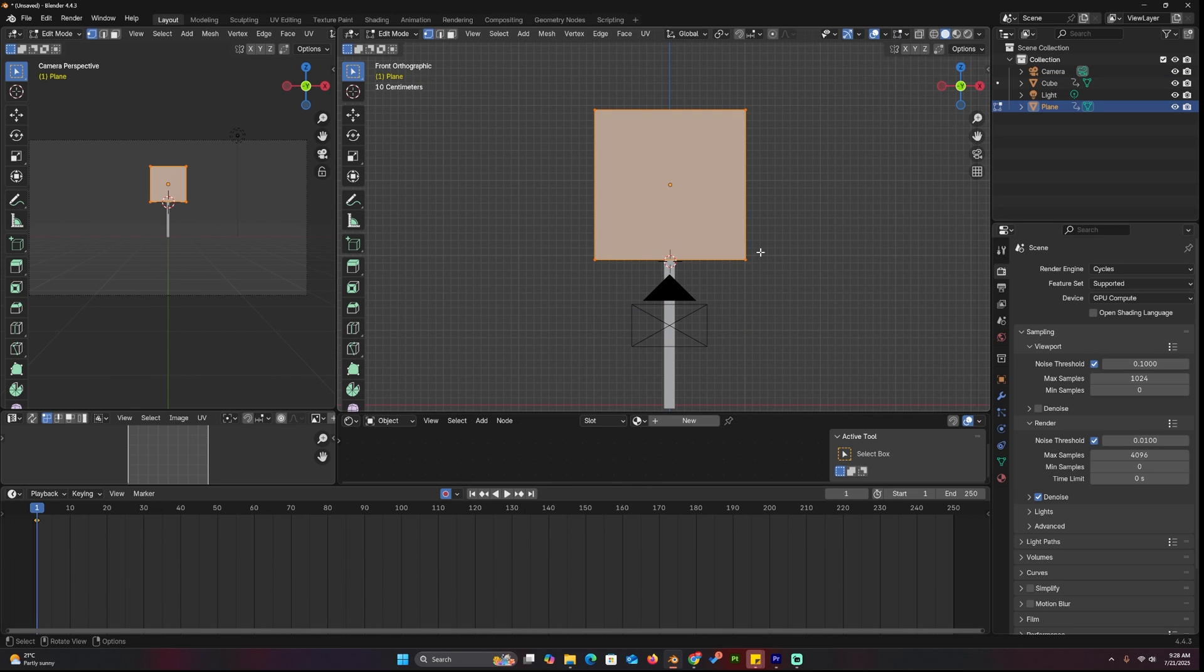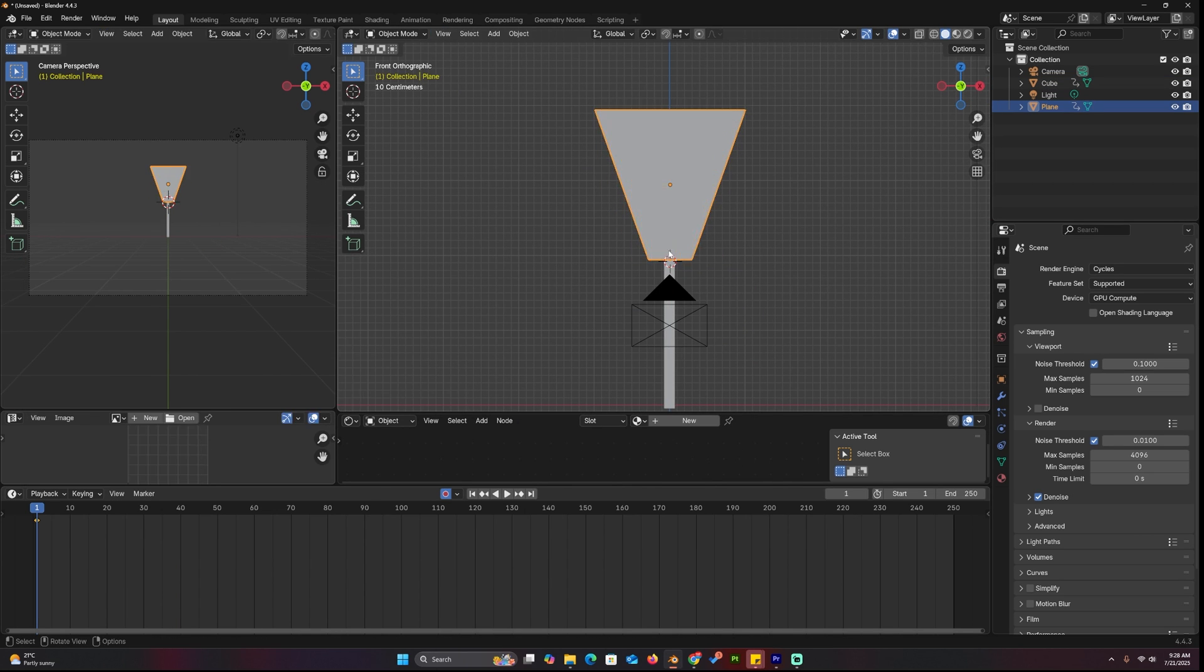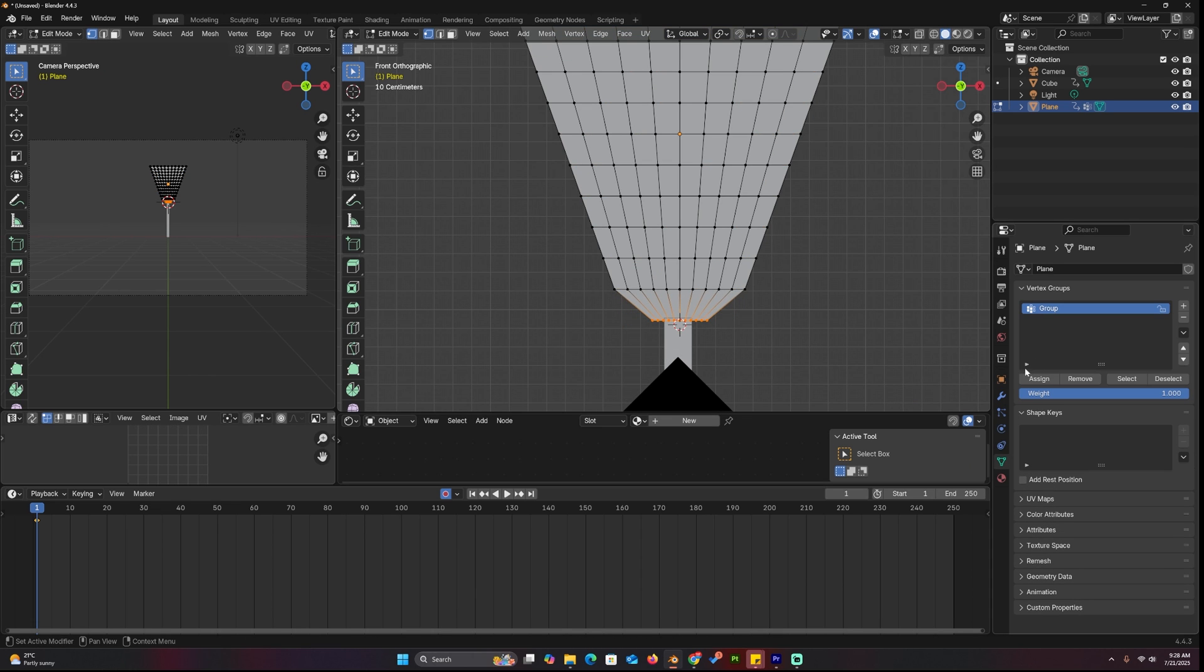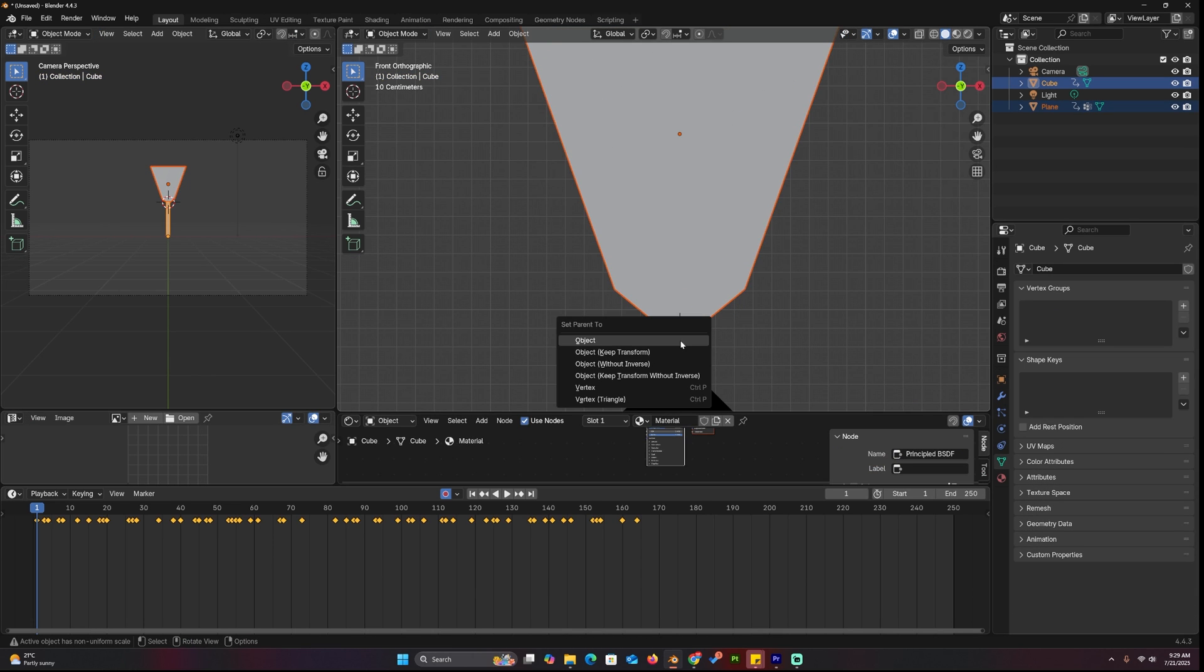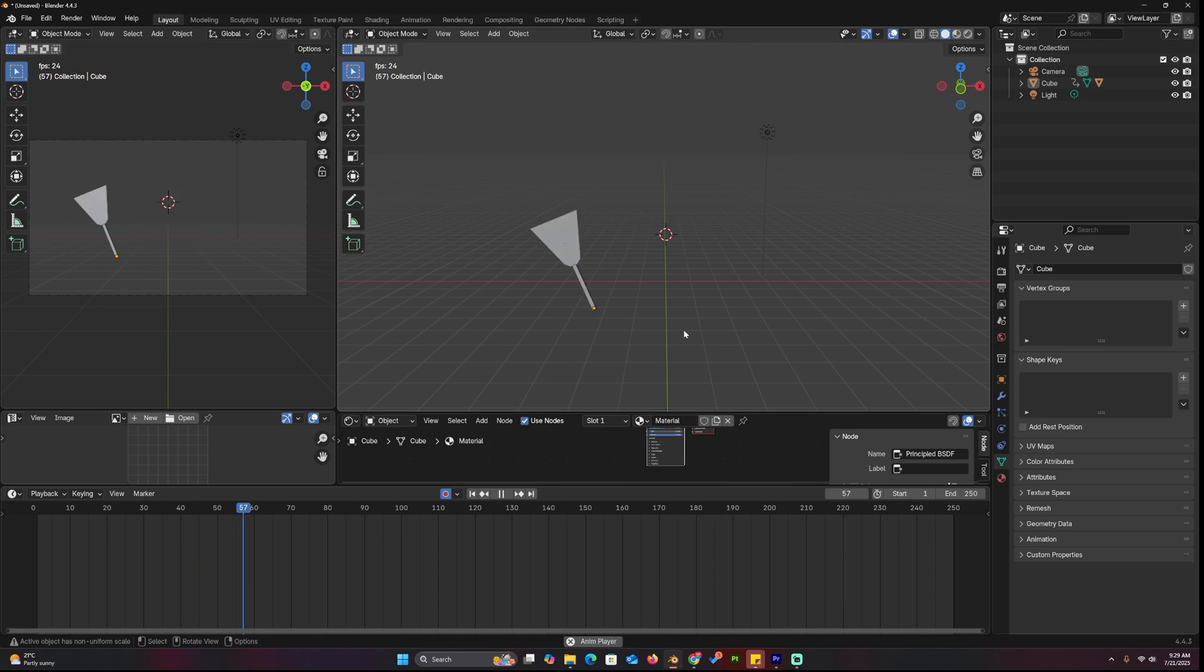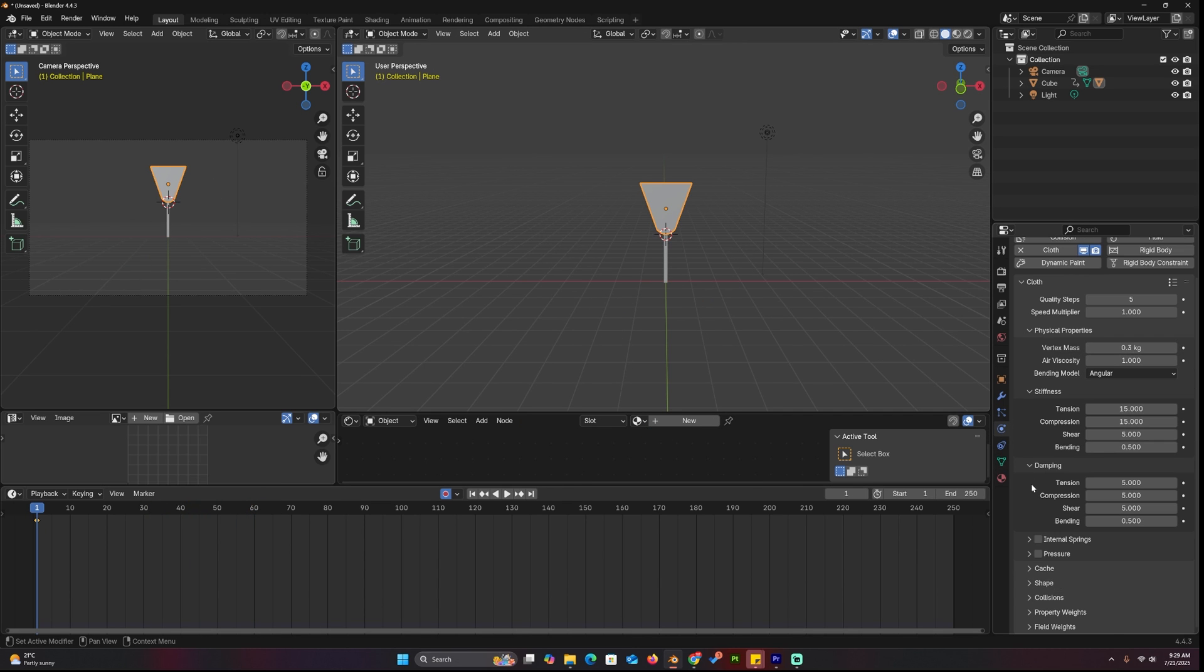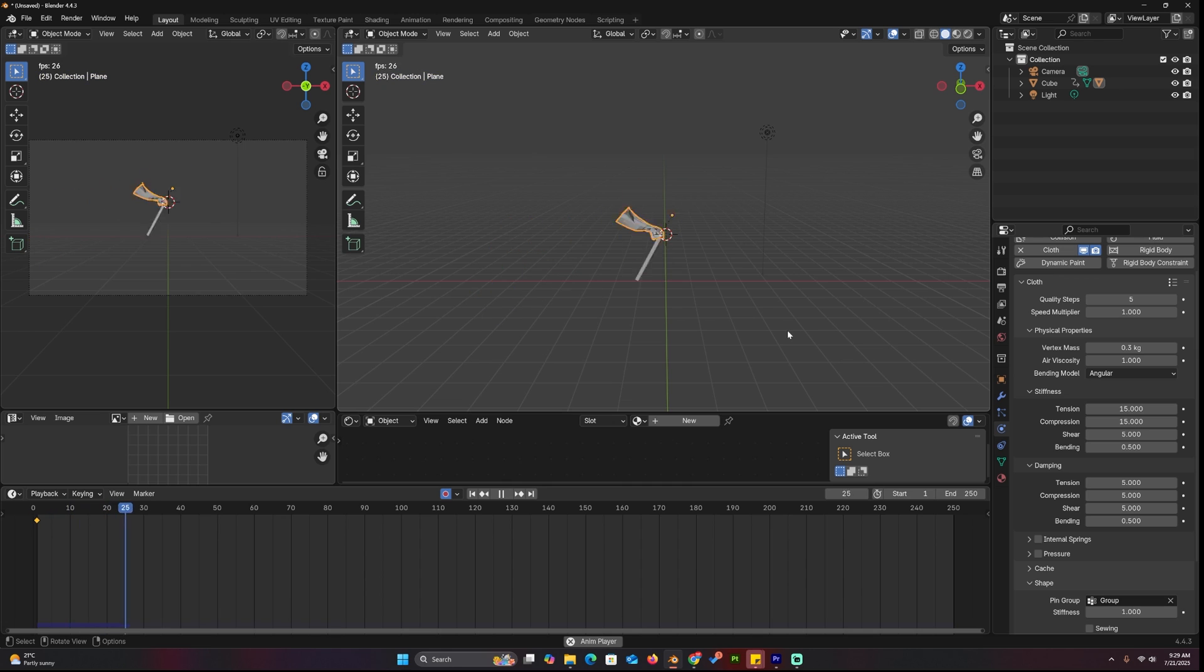Now let's create a cloth simulation for the fire. Add a plane, shape it, and subdivide it a few times. Select the bottom vertices and give them a vertex group. Now parent the plane to the stick so that it moves with it. Add a cloth simulation to the plane and use the vertex group as the pin group in the cloth settings.